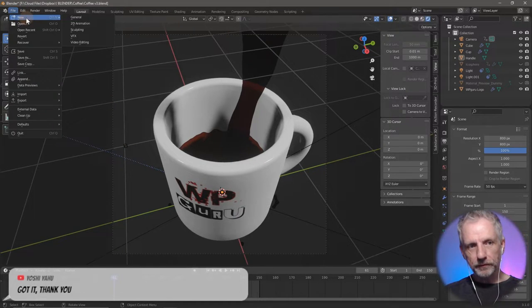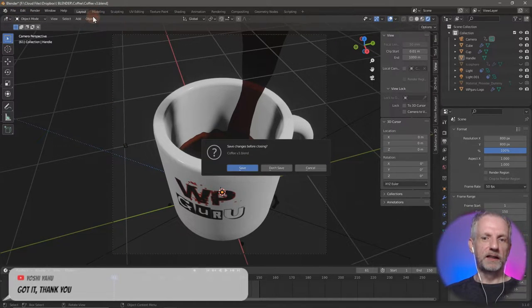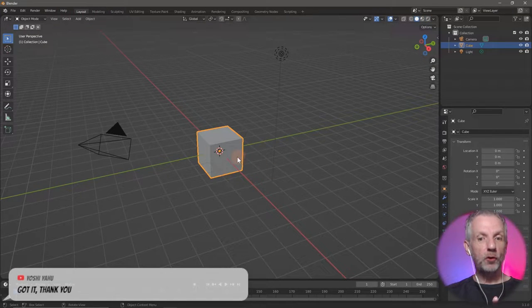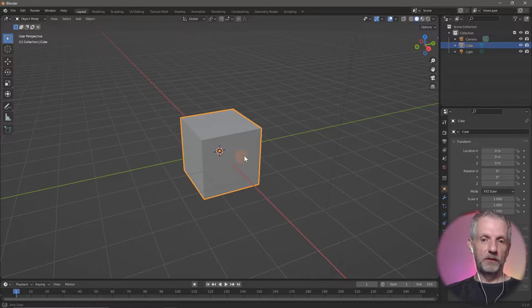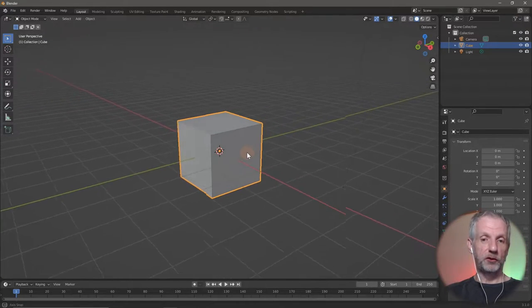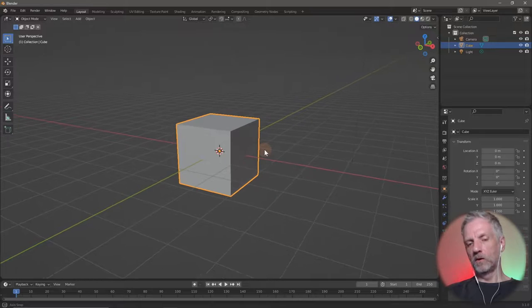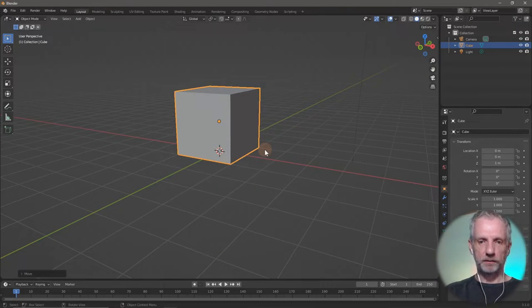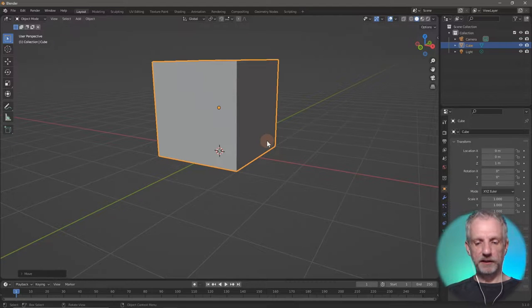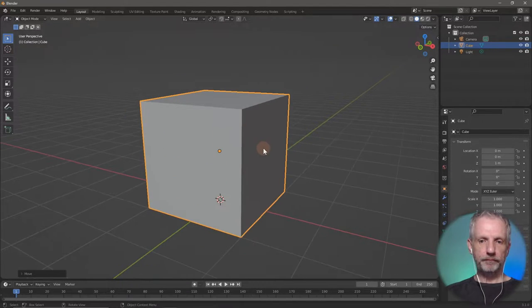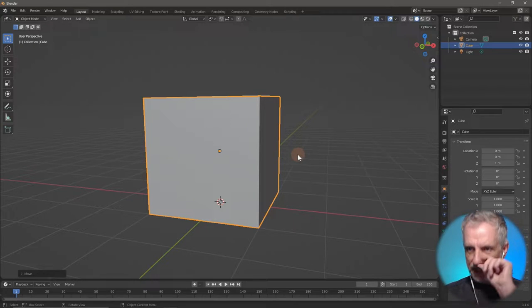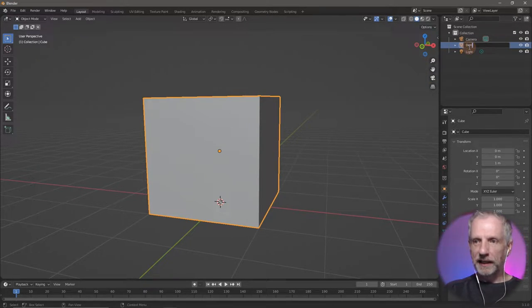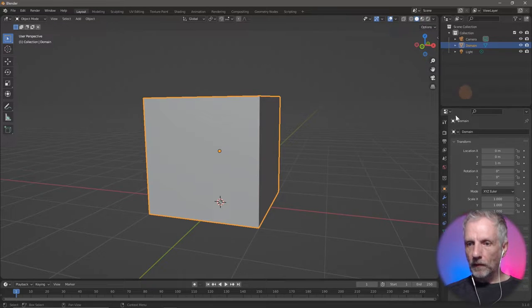I'll go and start with a regular general scene here. I'm not going to delete the default cube because we can use it as the domain. I'll move it up to the bottom level with G Z 1, and then go and rename it to 'domain'.